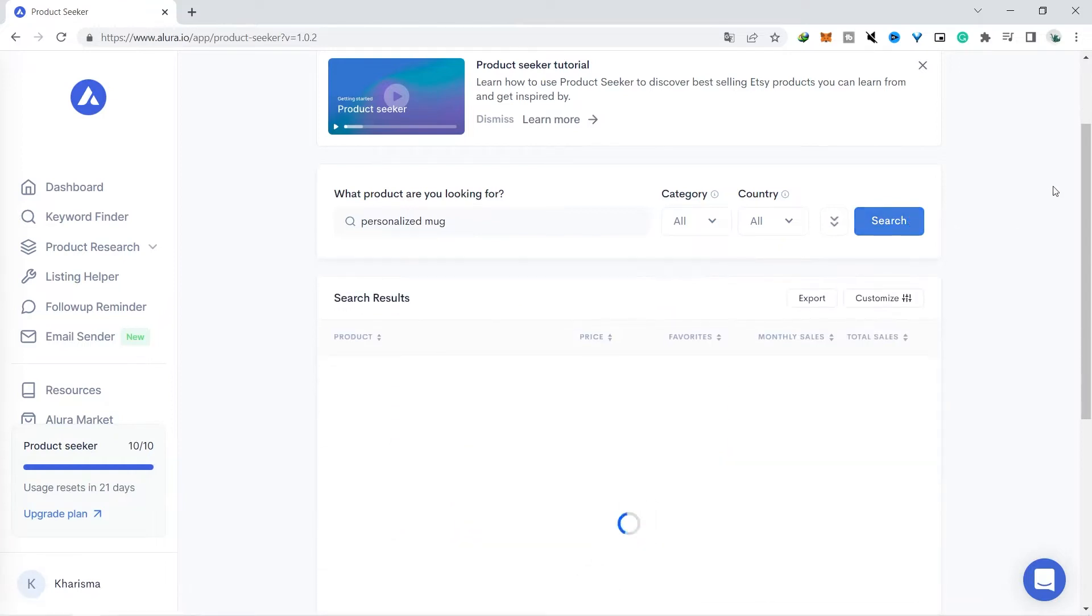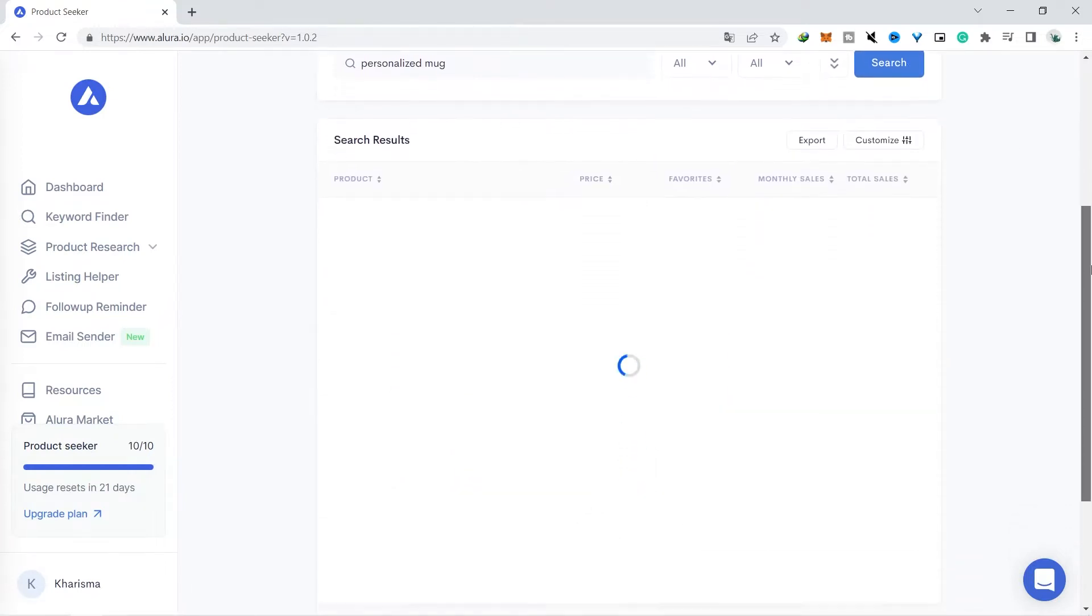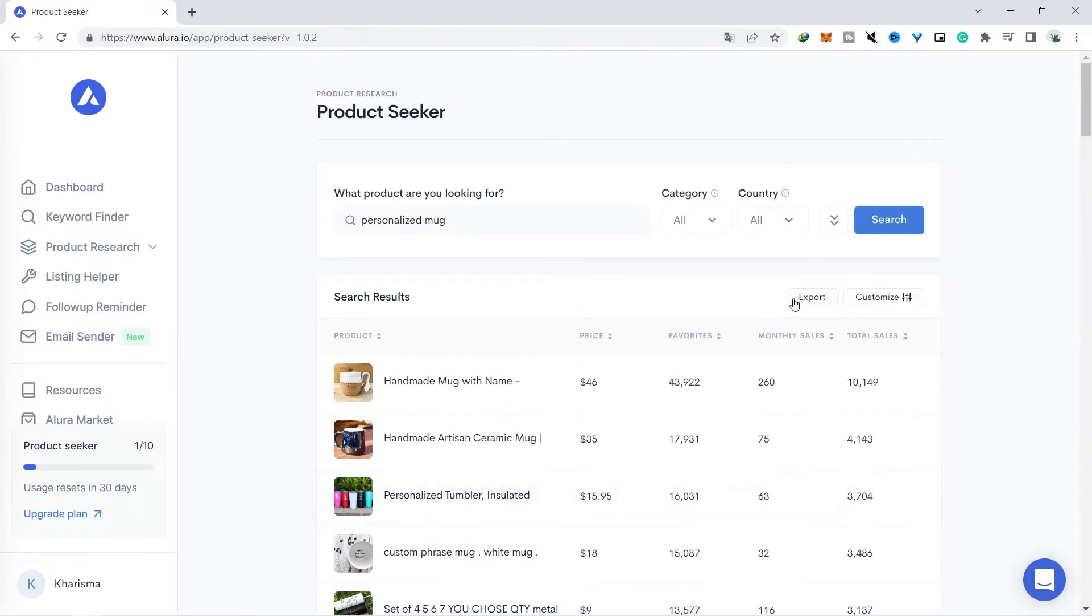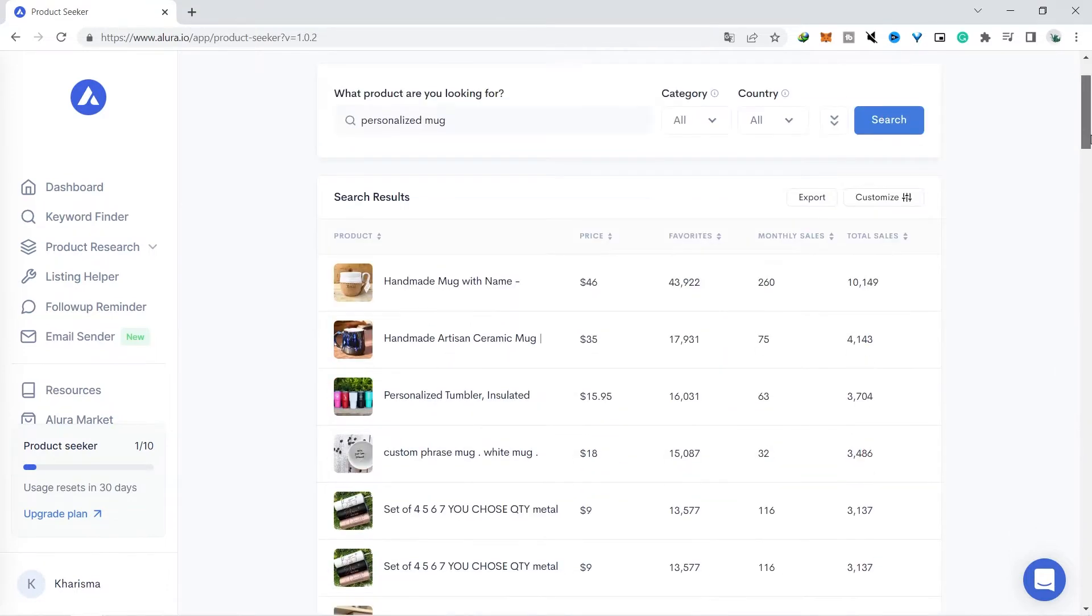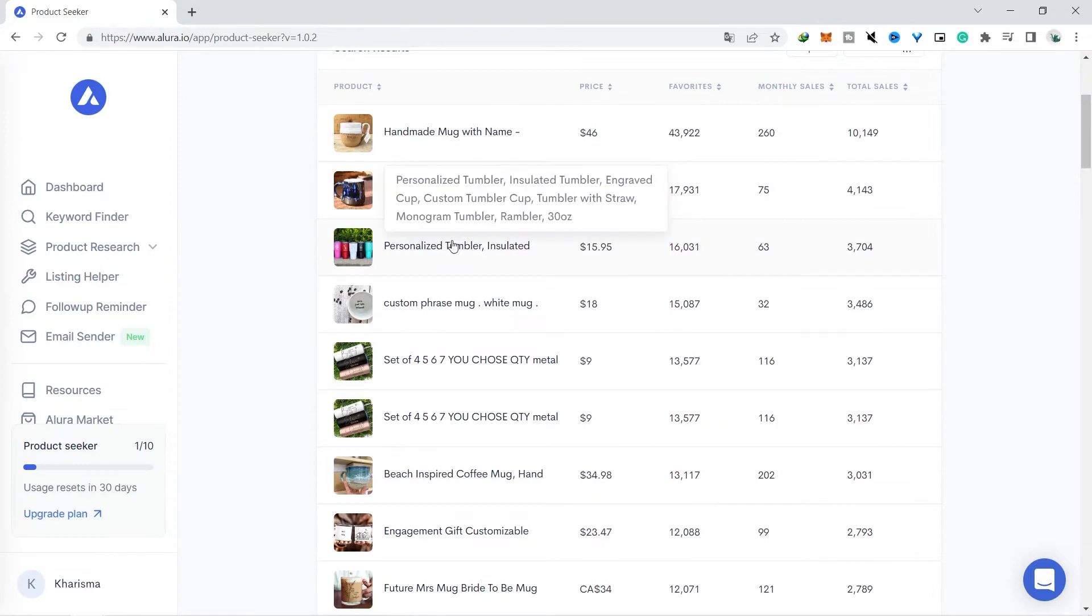It will bring up a lot of products that you can use as inspiration. Let's analyze which products are interesting and work with print-on-demand. We will not analyze handmade products because they require high skills.